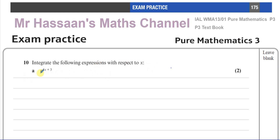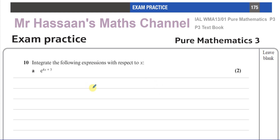Here we have a function inside a function. With integration, especially with P3, we're not required to use substitution, although substitution is something we could use if we wanted to. But if we can reverse the chain rule, that makes life a bit easier than substitution. Reversing the chain rule is basically recognizing the result of substitution to answer the question quickly if it's of a certain form.